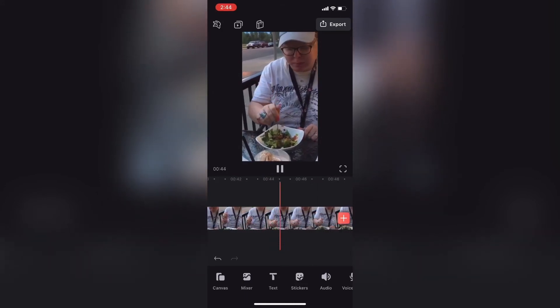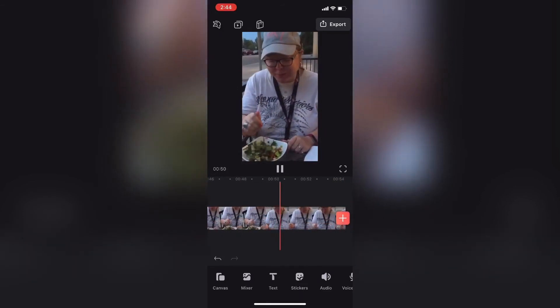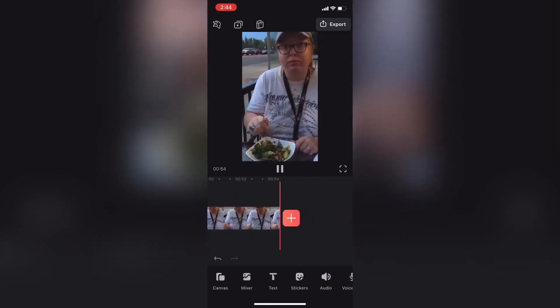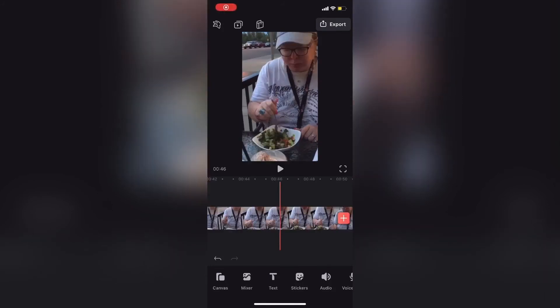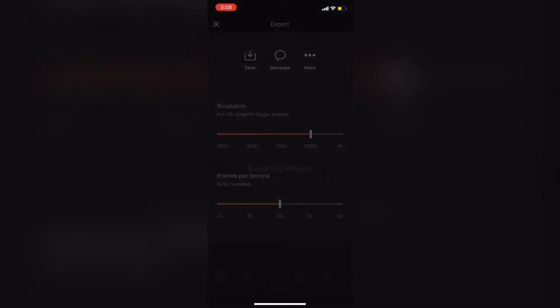Anytime you remove a section of video you'll need to export the video once more to make the changes permanent. I'll export the video by tapping on Export, then choose a resolution — usually 1080p because I upload these clips to YouTube — then tap Photos to save the video to my camera roll.